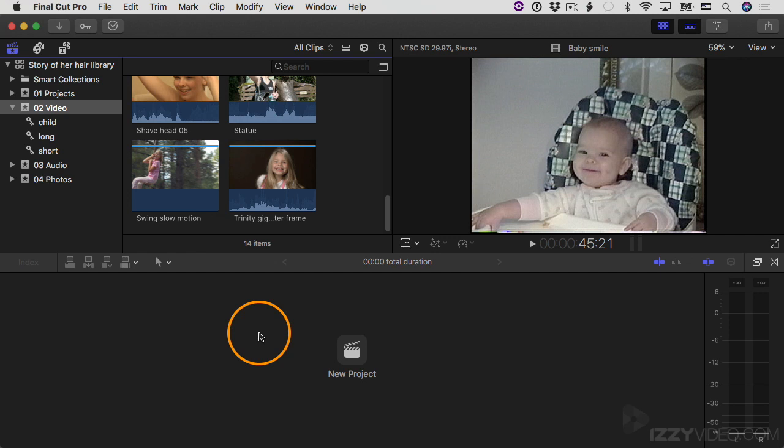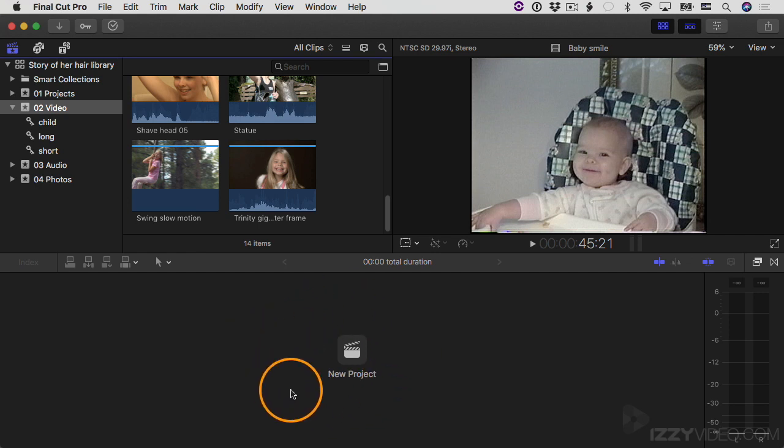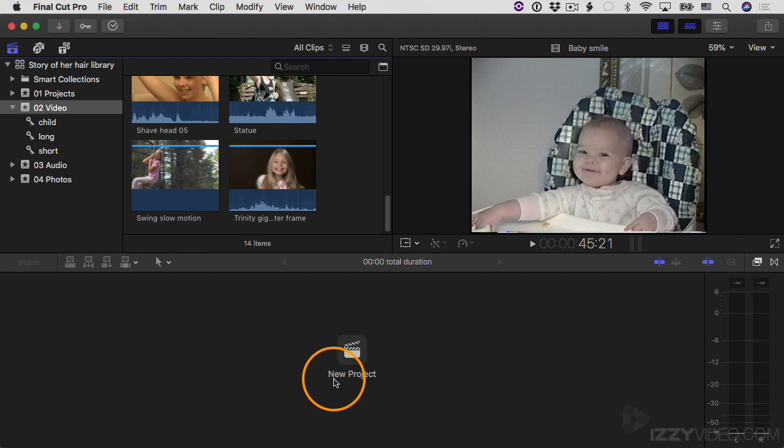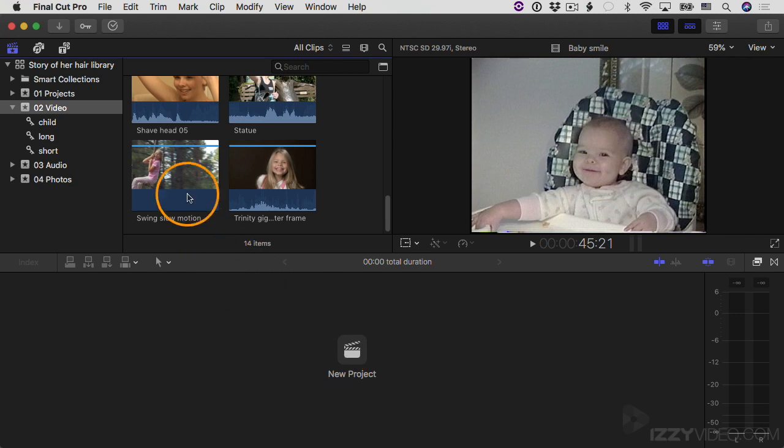Now it's time for us to create a project. The way that it works in Final Cut Pro is when you want to start editing your video and audio clips together, you do that in a project and you work on your projects down here in the timeline. Right now we don't have anything here because we haven't created a project yet. I could click this button here to create a new project or I can go up to the file menu.